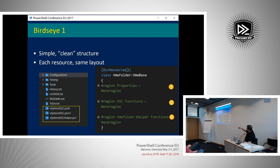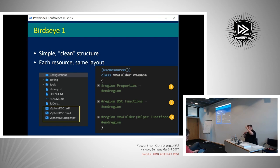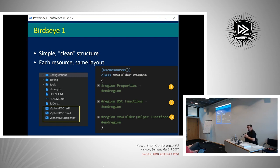Most of my resource classes that I defined are identical in structure. First you have the properties, then you have the standard test, get, and set functions that you need to define. Then I added some helper functions and we'll see in a minute why I introduced those.